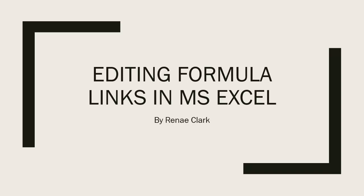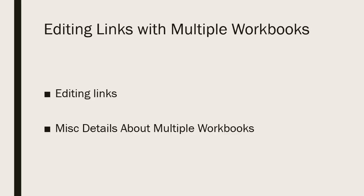Hello, I'm Renee Clark and welcome to this video lecture on editing formula links in Microsoft Excel. In my video lecture on working with linked formulas and multiple workbooks, I briefly discussed editing links. Let's take a second look at it though.